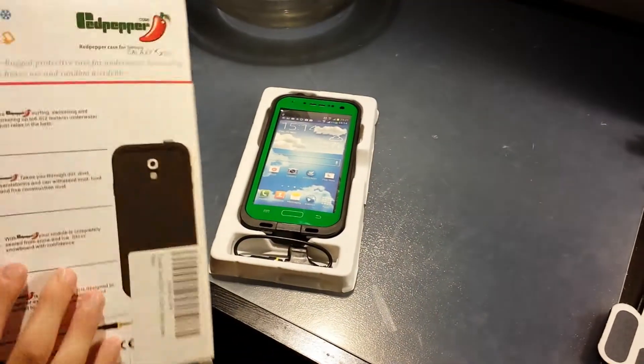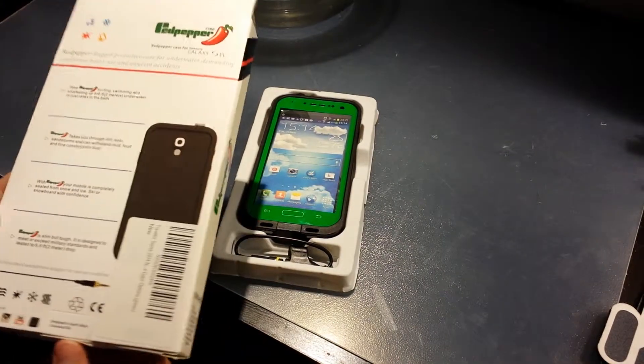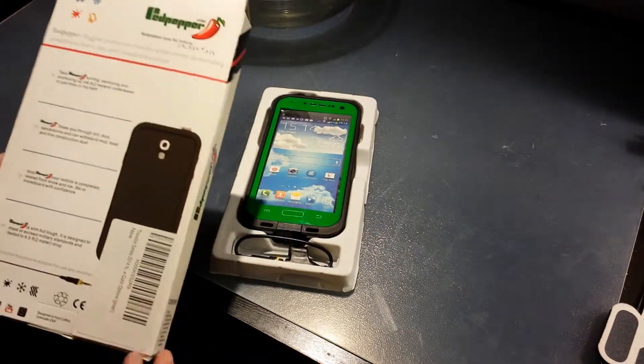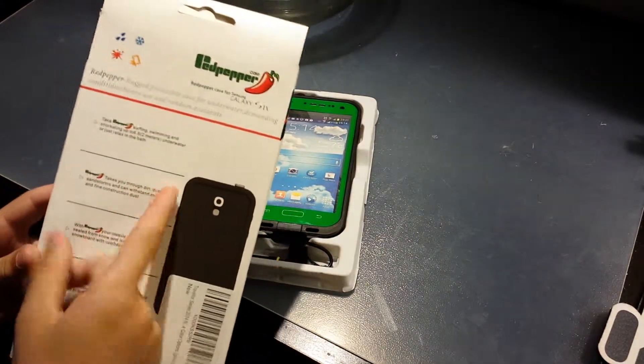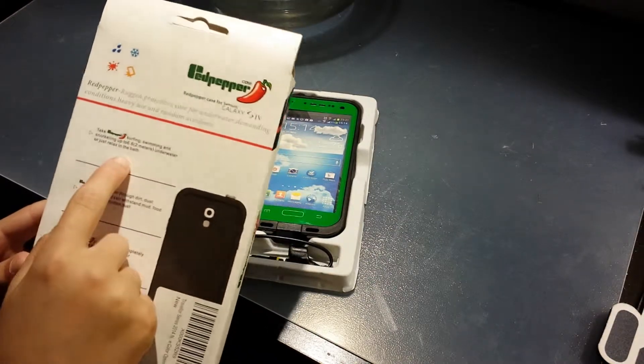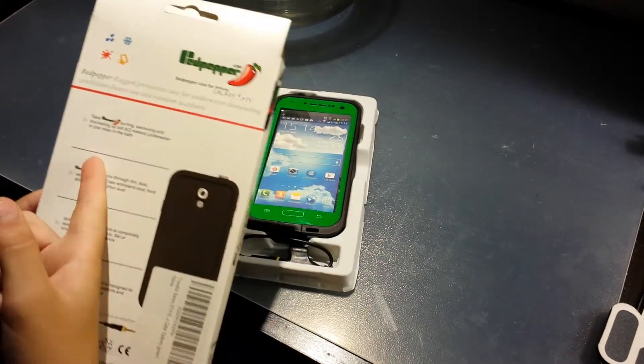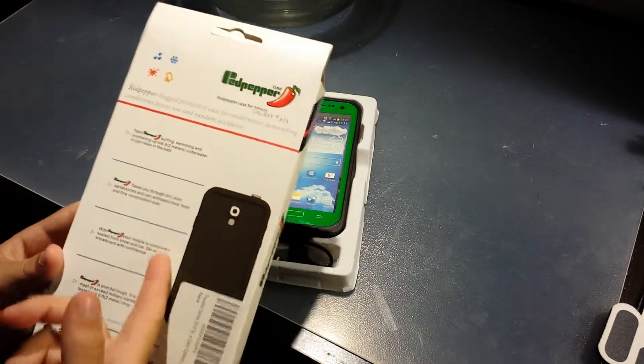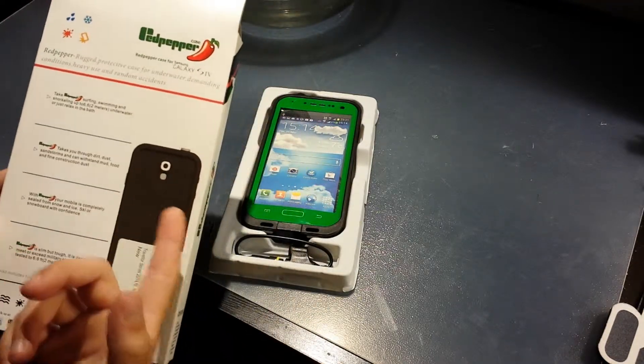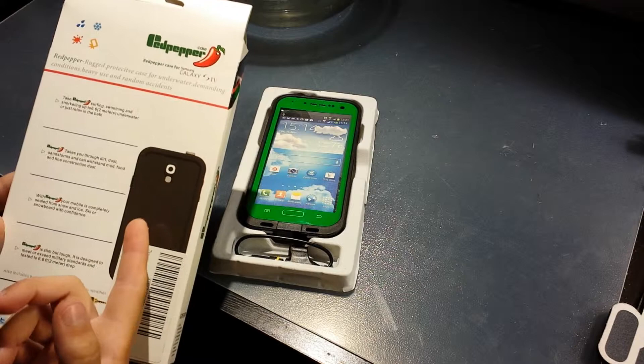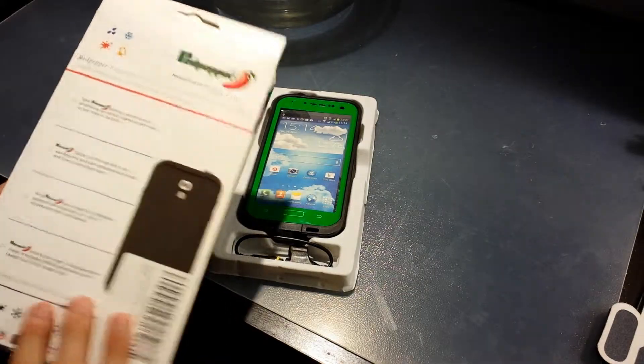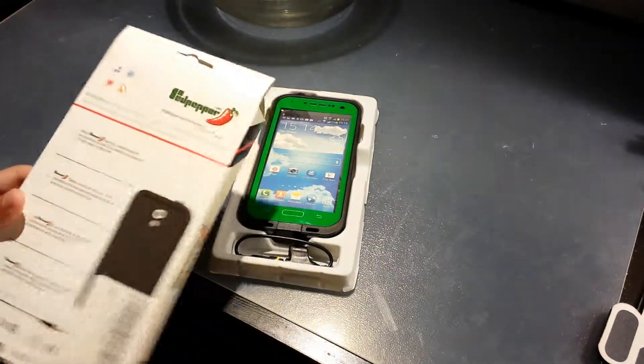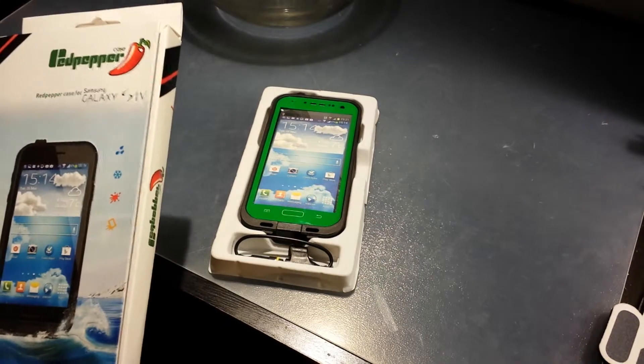The box part, it just tells you like all the specs, like swim it, waterproof to 6.6 feet underwater, takes you through dirt, dust, sandstorms, mud, food, construction dust, other stuff like that.